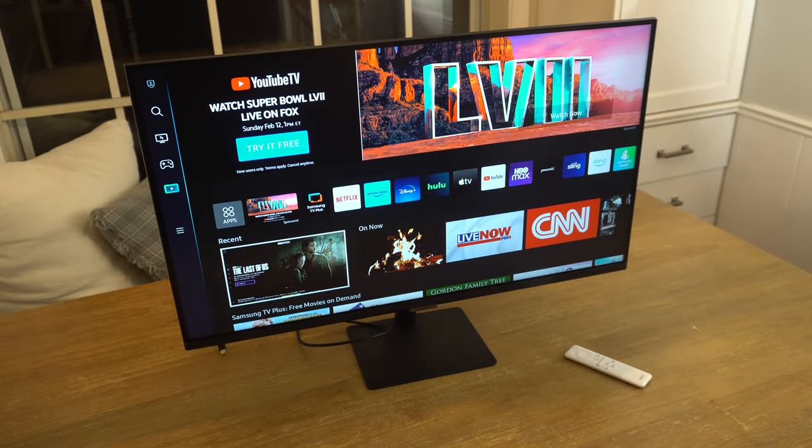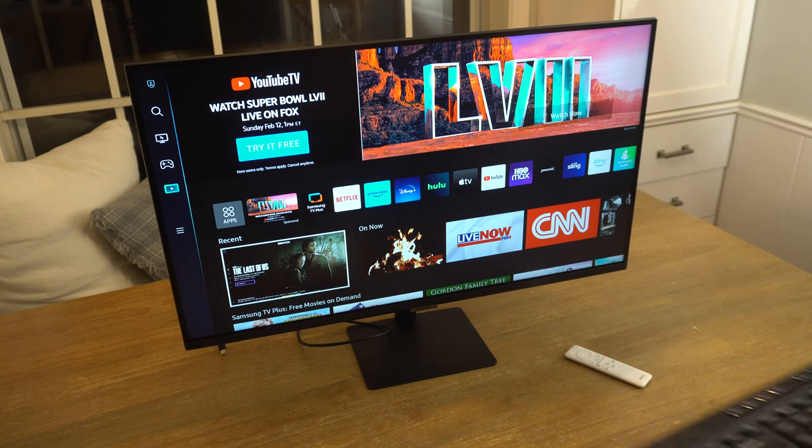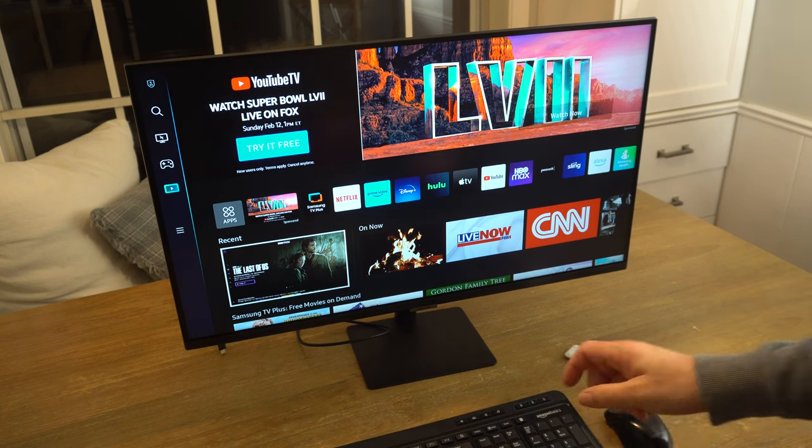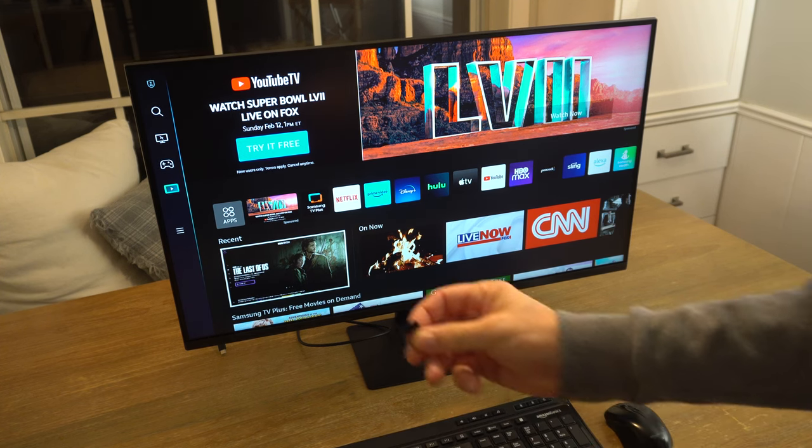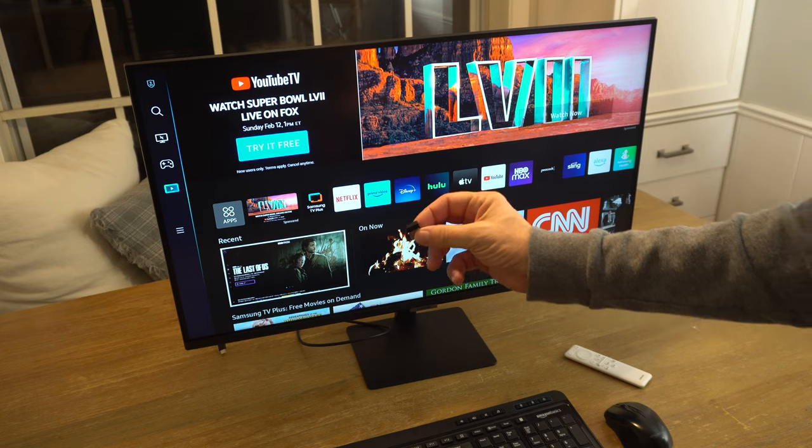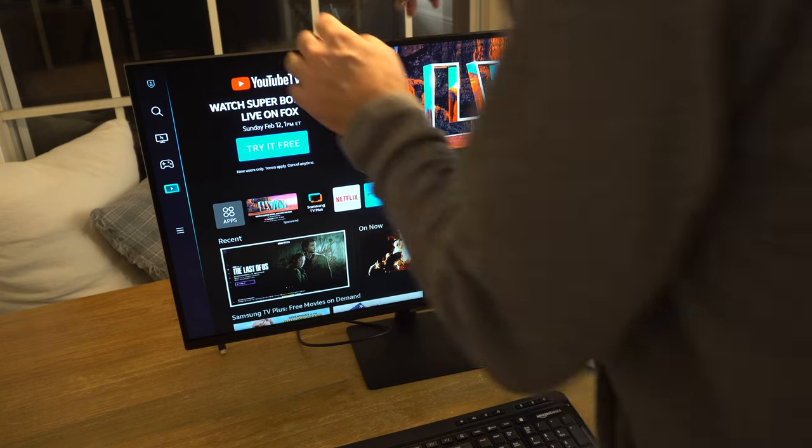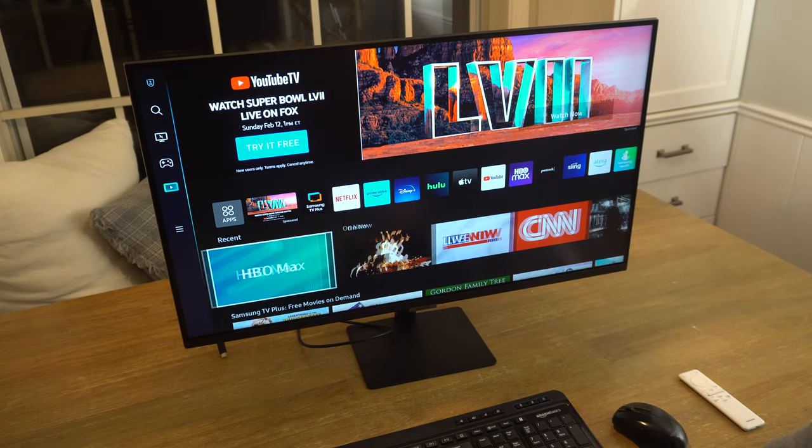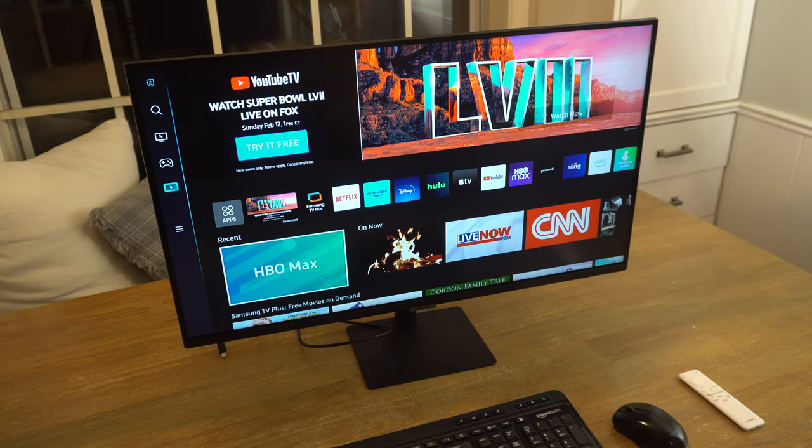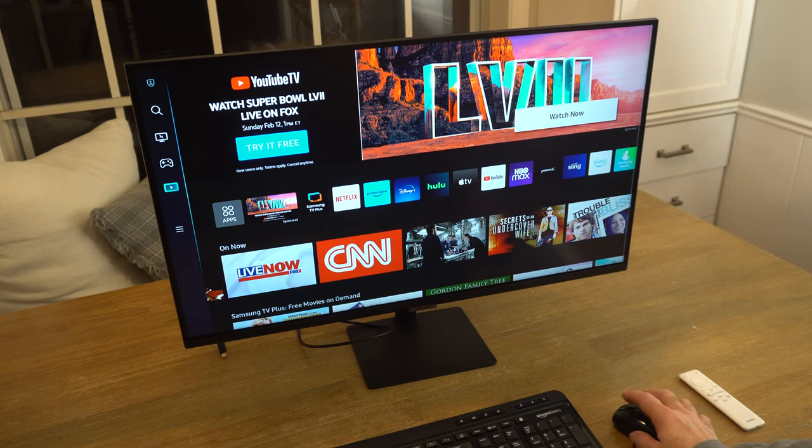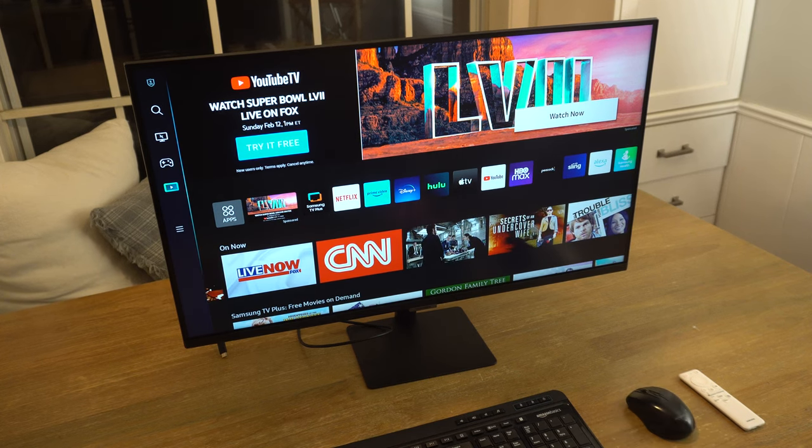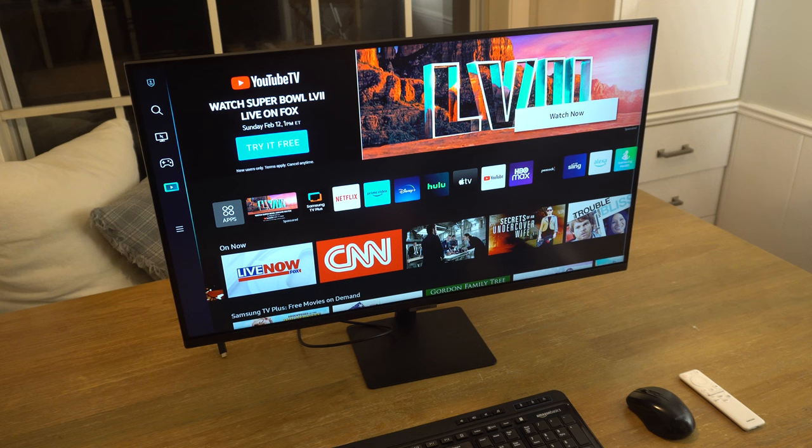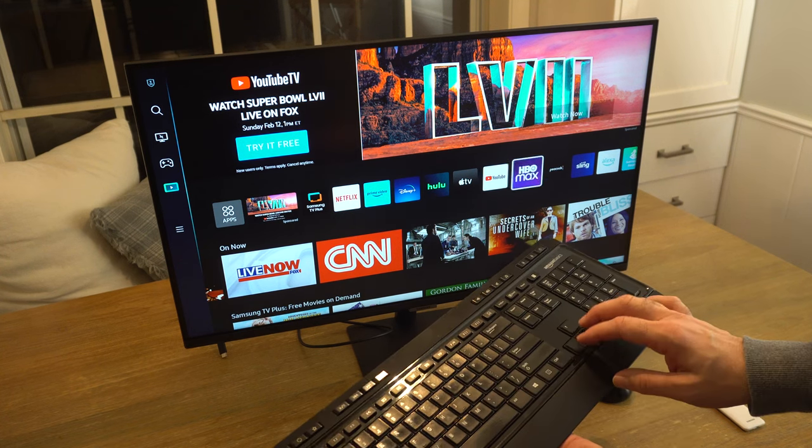Another cool feature of this TV is it has the ability to browse the internet within the Samsung app. So I'm going to connect this Bluetooth Amazon Basics USB keyboard and mouse to the TV. And as you can see, the keyboard works on the home screen, but the mouse does not. However, when we go into the browser app, the mouse does work.